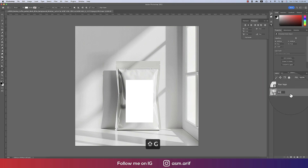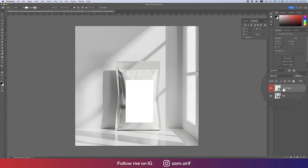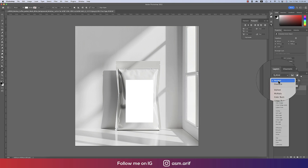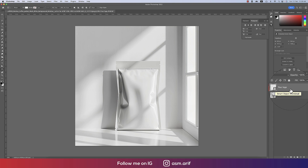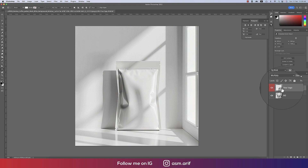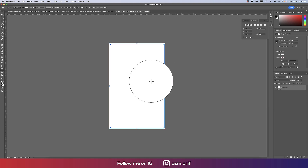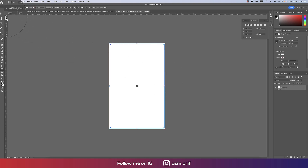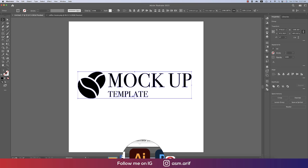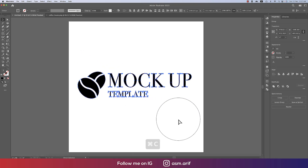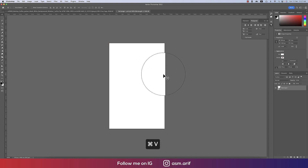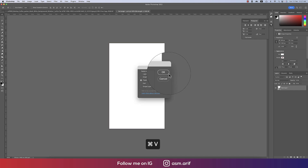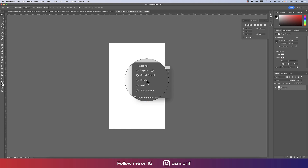Right-click and convert the background to a smart object, rename it 'bg'. Set the blend mode to Multiply. Now I'll open the smart object by clicking the small icon — it opens in a new window. I'll copy the logo from Illustrator with Ctrl+C and paste it in Photoshop with Ctrl+V.